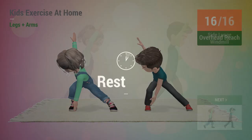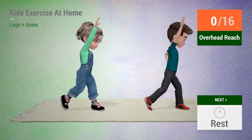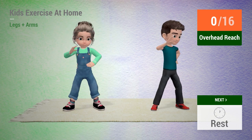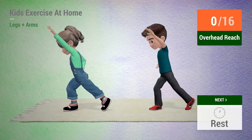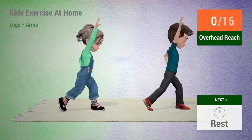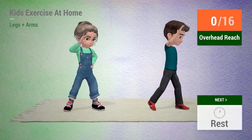Up next, overhead reach. In 5, 4, 3, 2, 1, go!